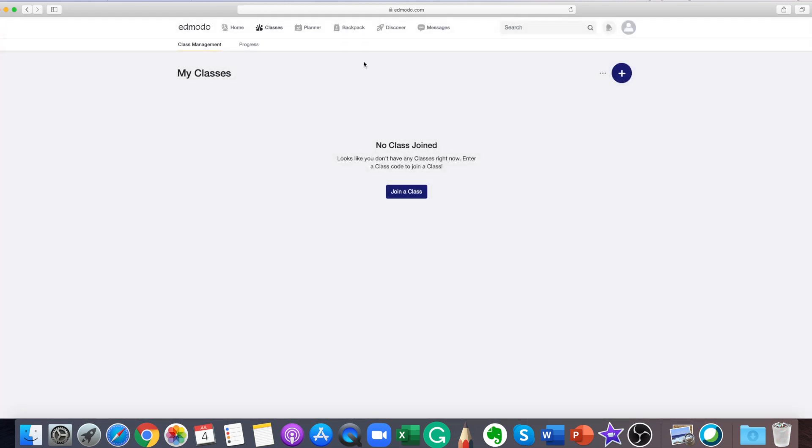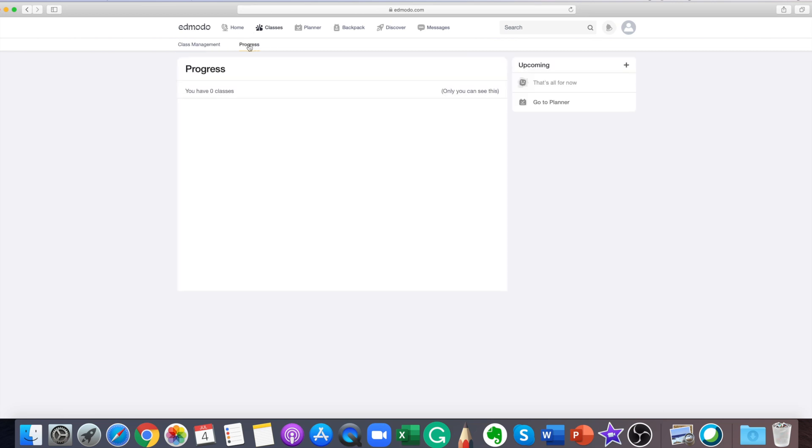If the code is unlocked, you'll be added right to the class or group. If it's locked, then you'll be added to an approval queue and must wait for the teacher to approve your join request.